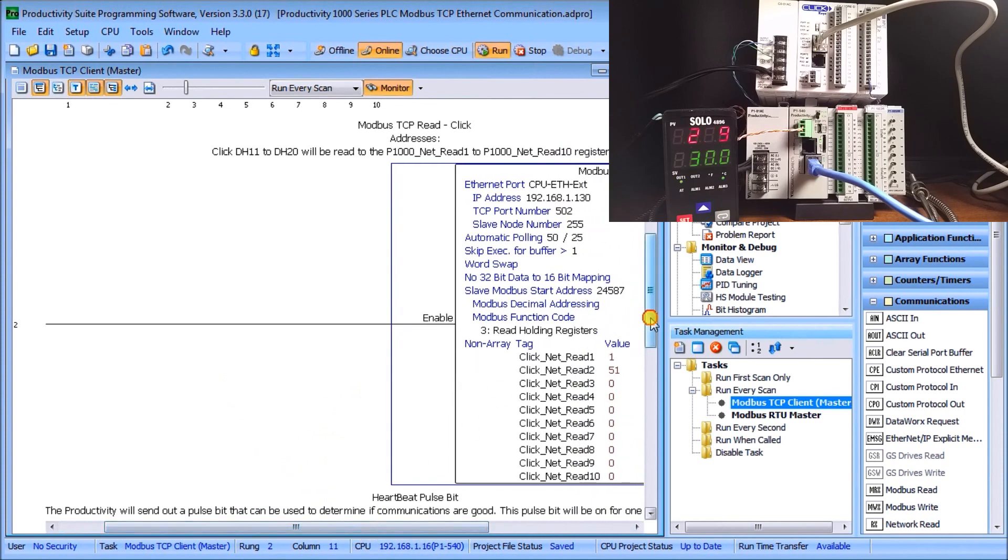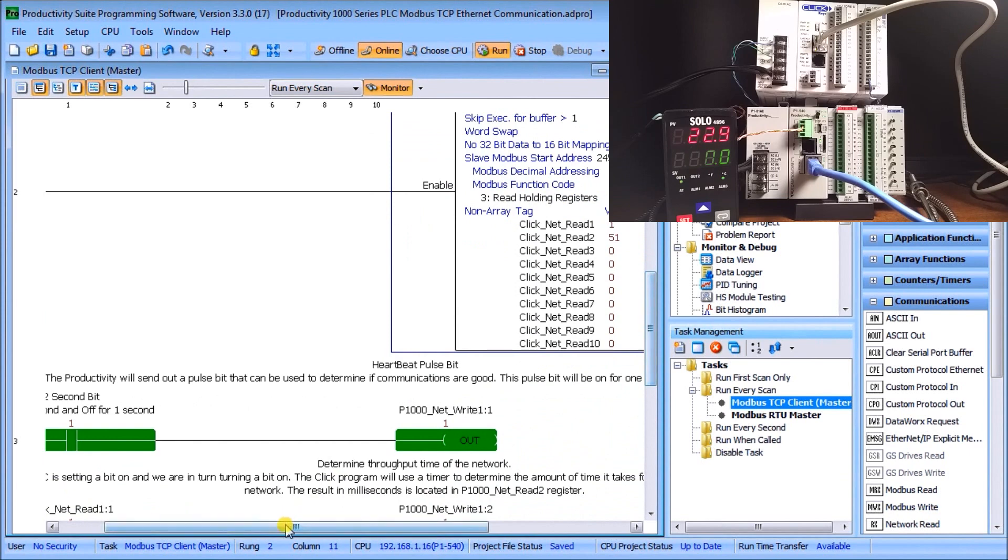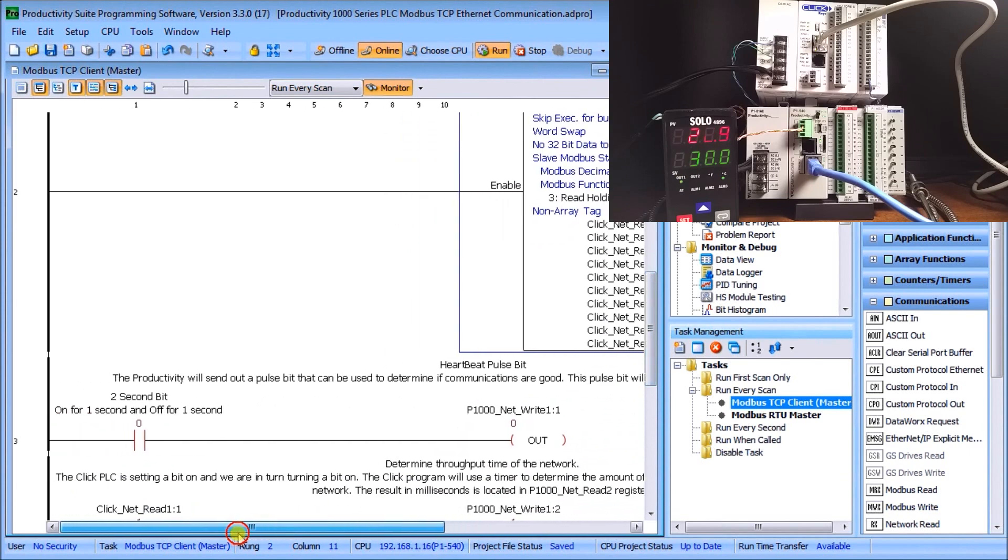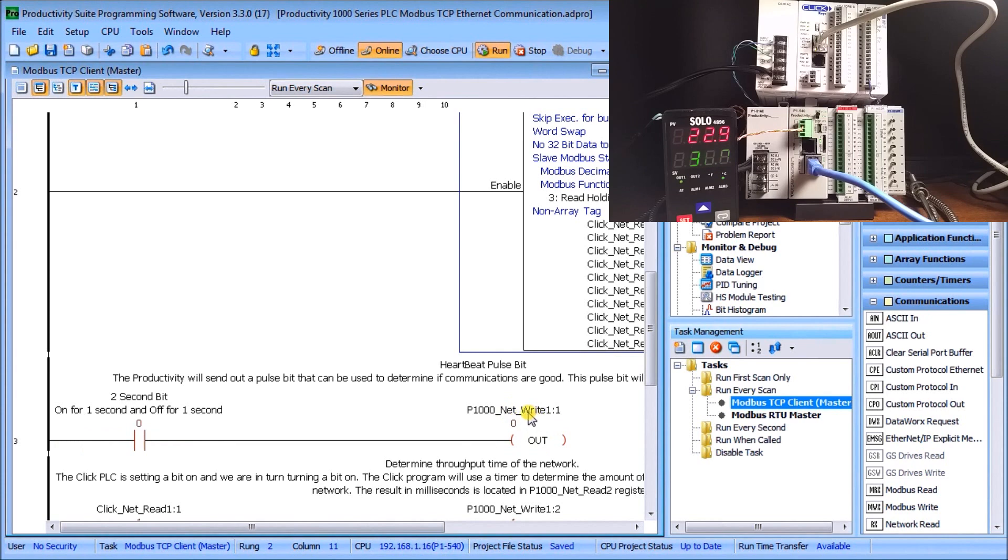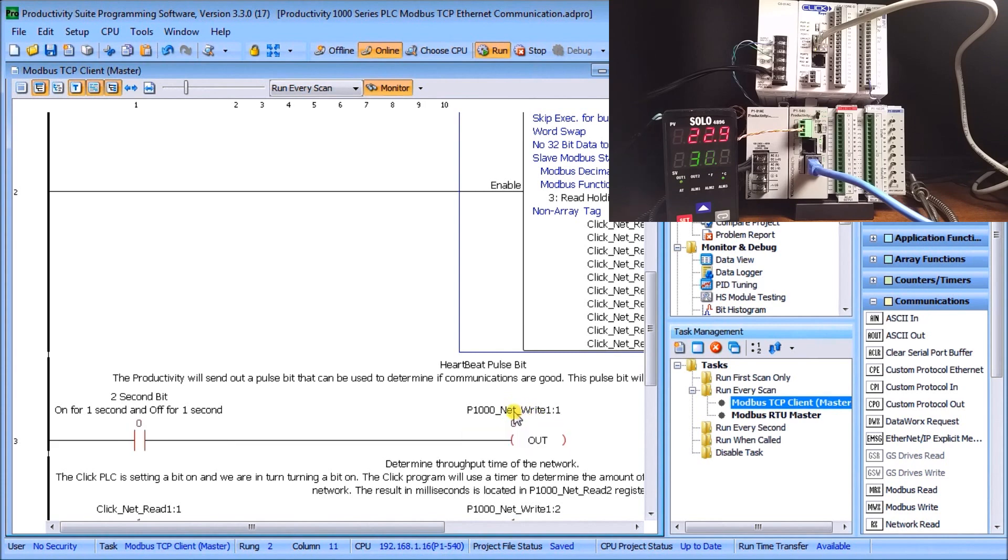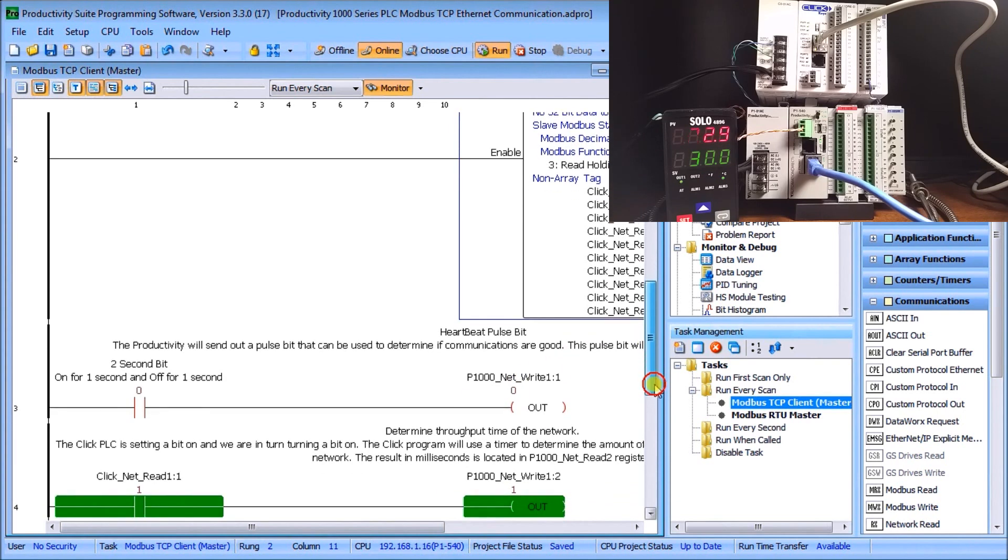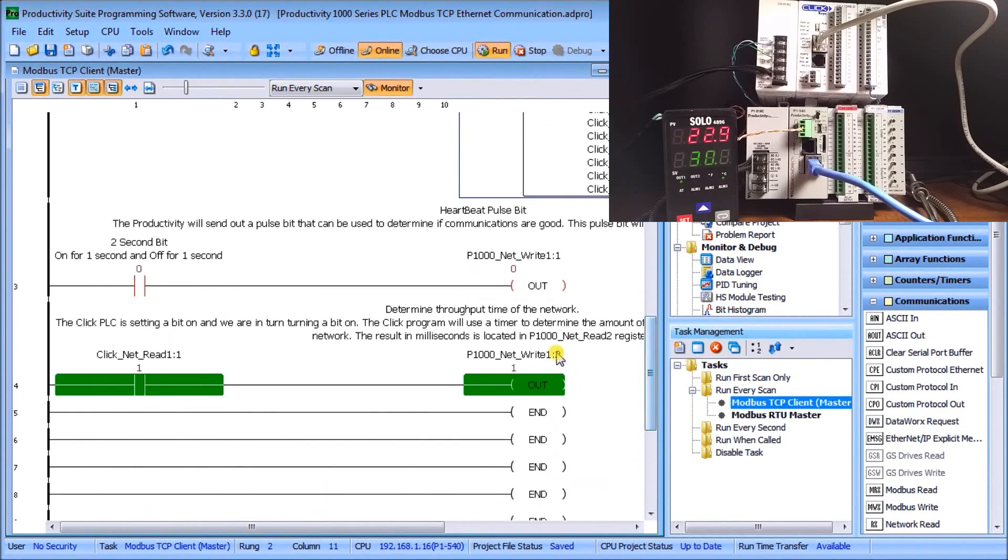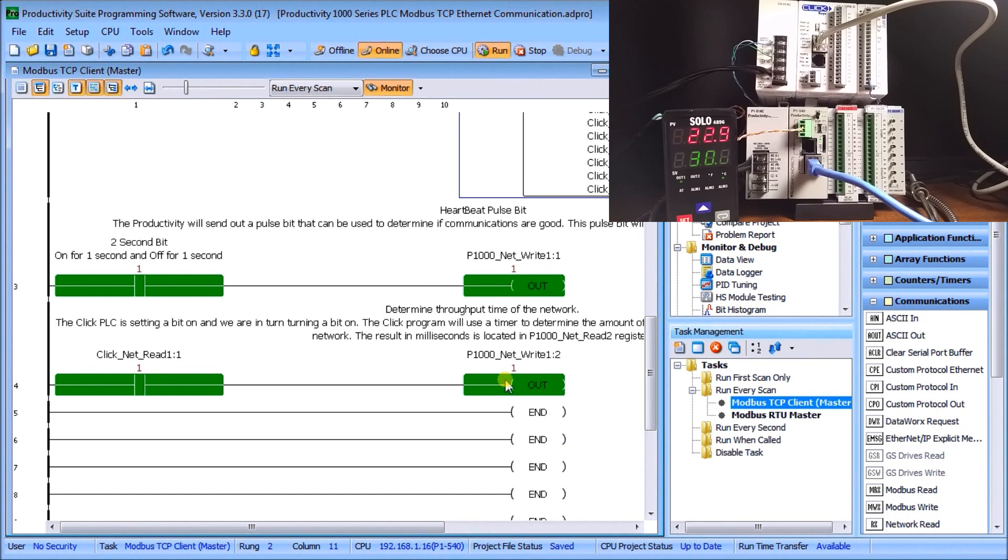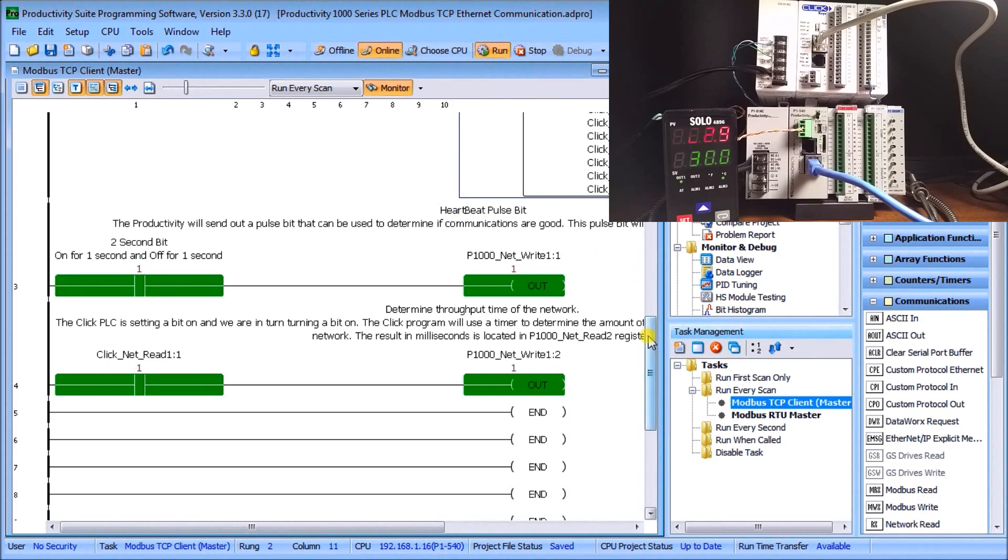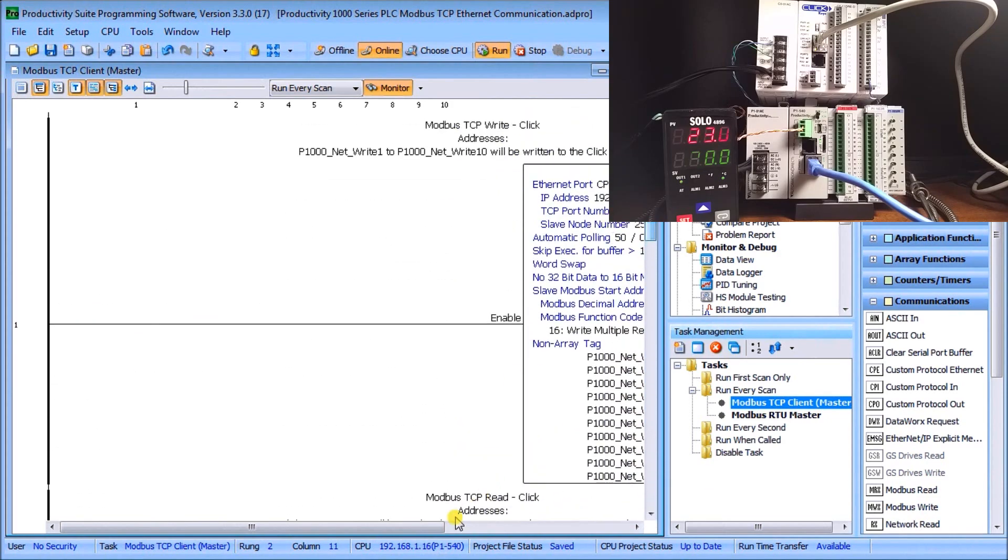From the Productivity we have another rung here that it's a two-second bit, so it's on for one second, off for one second, and this will write the first bit in the network write so that our Click can actually look at that and determine whether or not it's pulsing. The last part of our program here is a network read, so the Click is going to write something and we're going to turn the next bit on so that we can tell the throughput of the controller. That's it for programming.